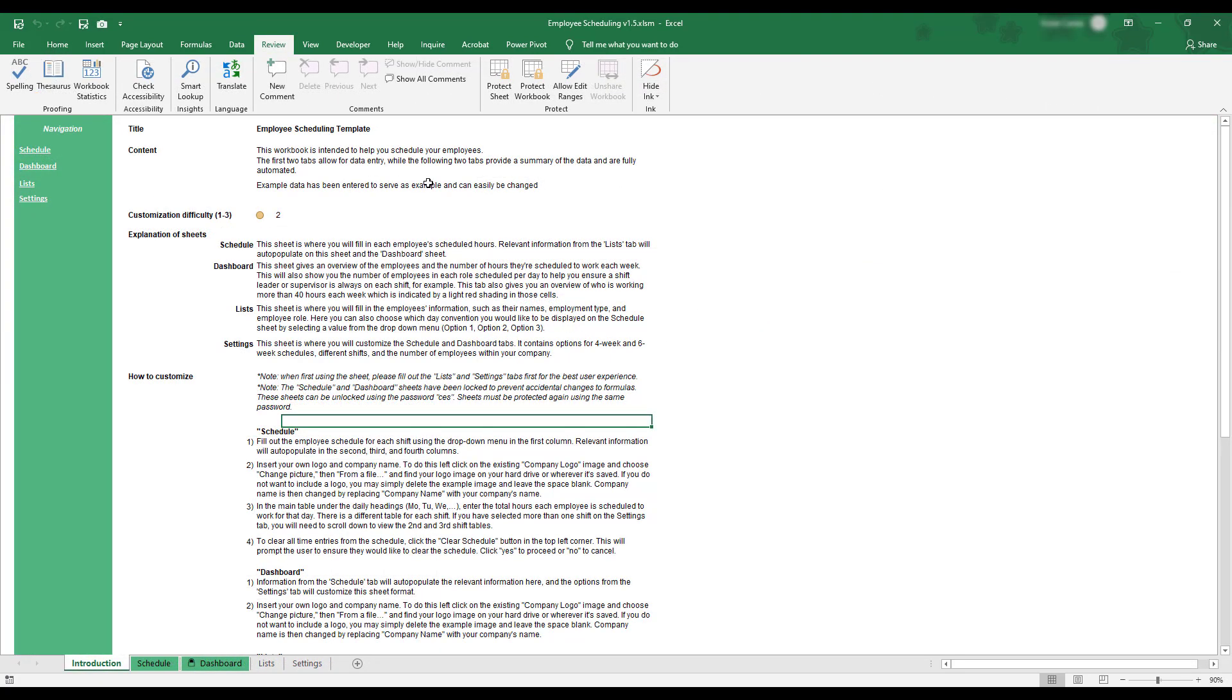When first using the workbook, you should enter employee information and select preferences before creating a work schedule. In order to begin, select the Lists tab at the bottom of the workbook.